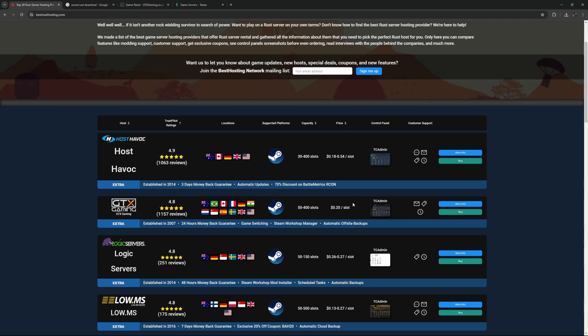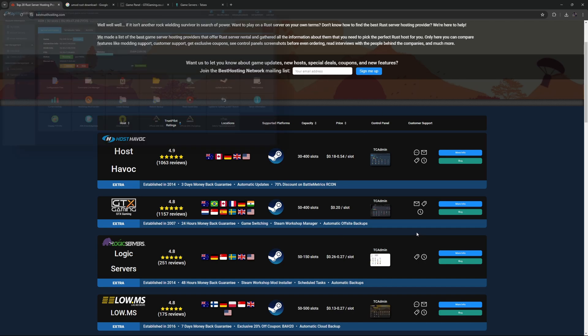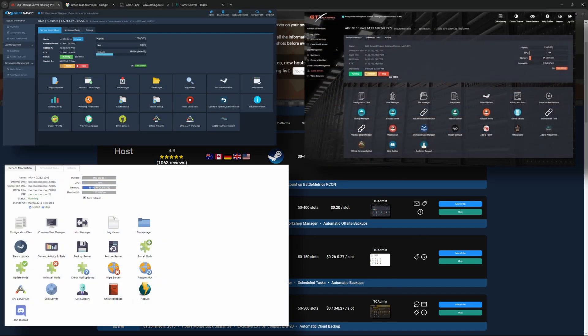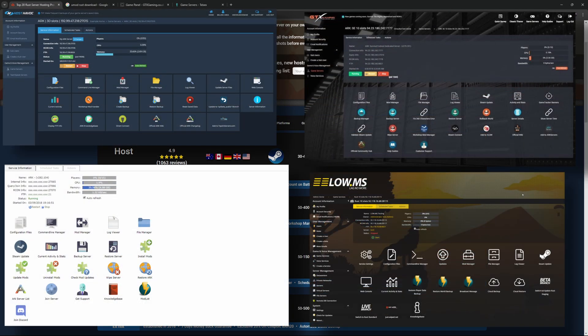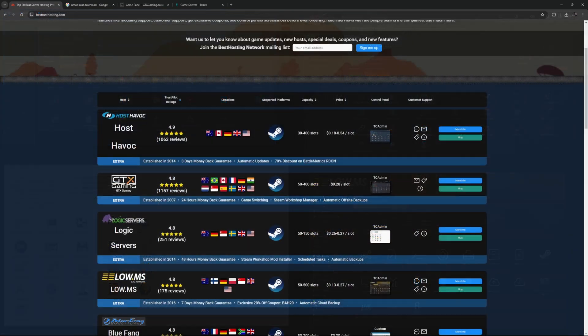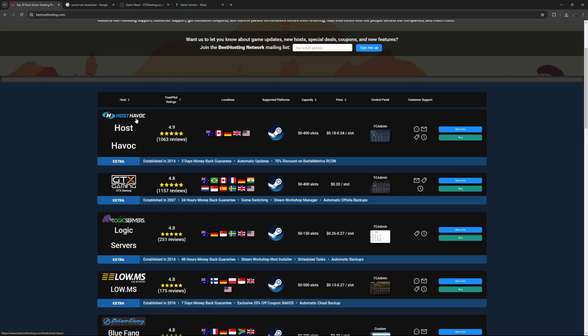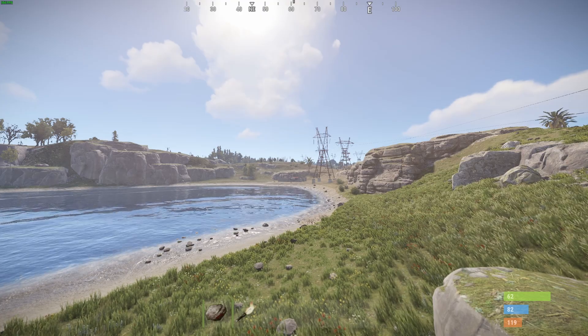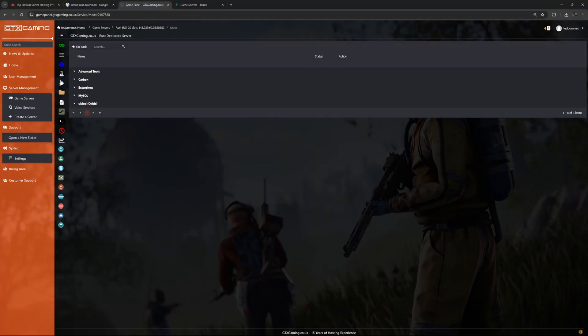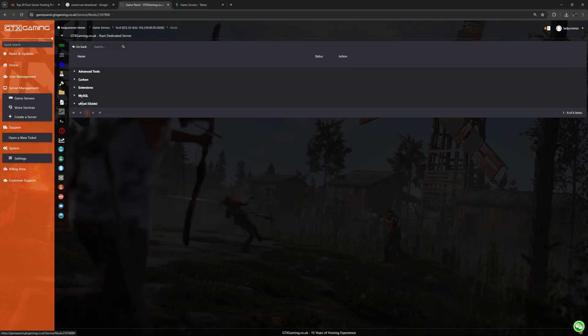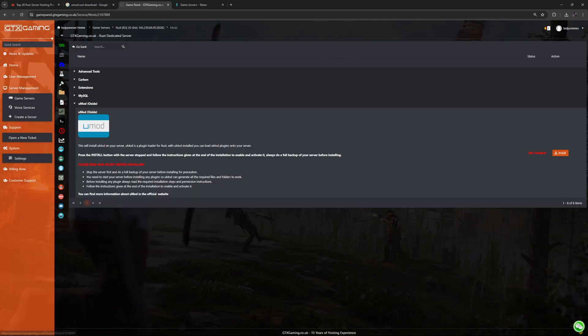As you can see here on the control panel most of them are using something called TC Admin. Things will look fairly the same but might be in slightly different locations or with different icons. We will first take a look at the hosted version and then do the same thing on a local server. So let's start off by installing umod. Let's first of all stop our server. Let's then go into mod manager, from the mod manager we can go to umod and then click on install.